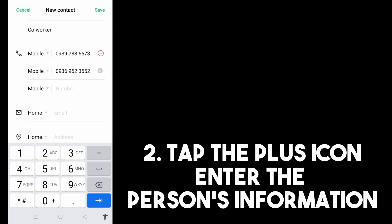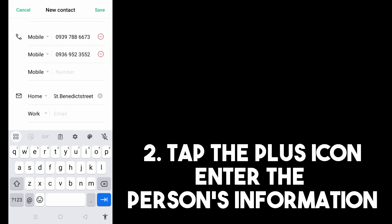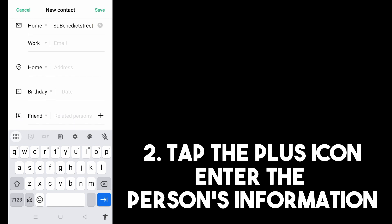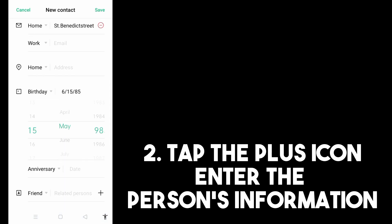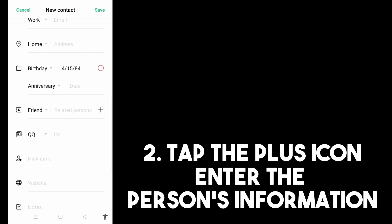You can add a second mobile number if this person has two numbers. You can also type and enter the person's home address, so that if you need to visit or there's an emergency, it's easy to remember and locate the place.